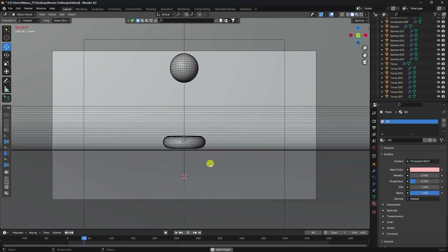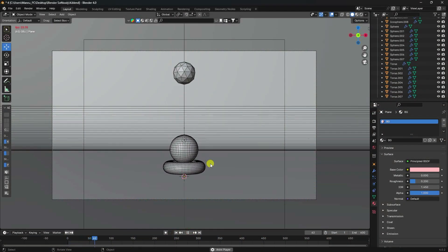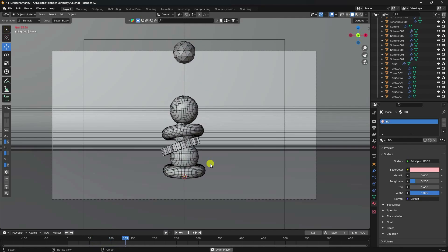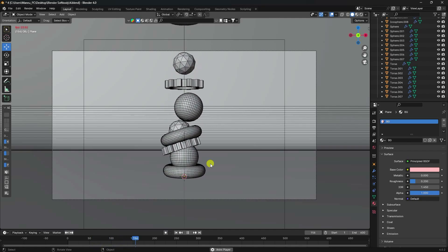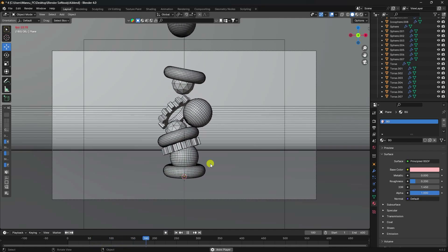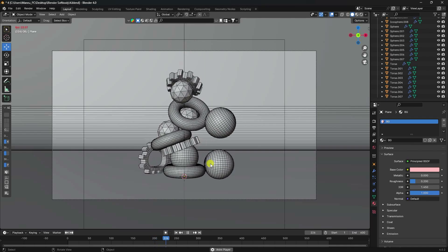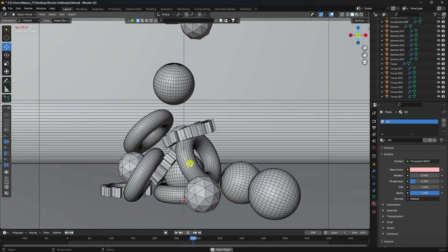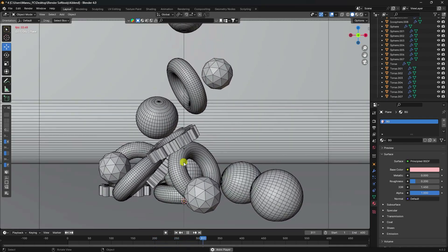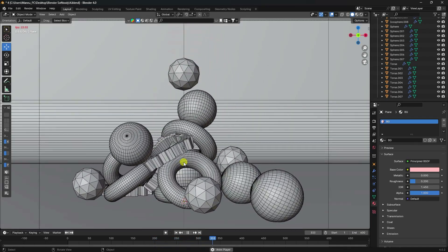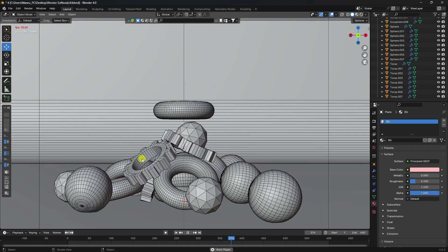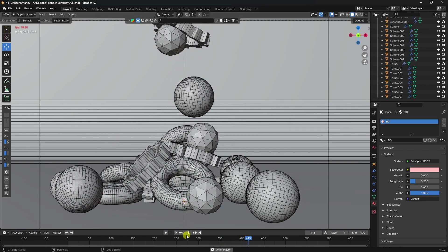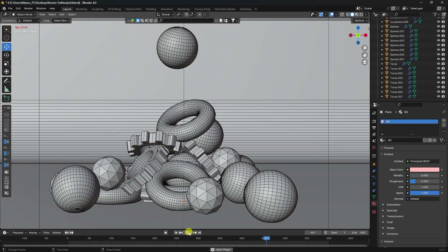Hey guys, welcome back to my channel for tutorials. Today I'll teach you how to create a cool new style of soft body simulation without using any third-party add-on. I'm using cloth and collision tags for this animation. Now let me show you my final render preview.